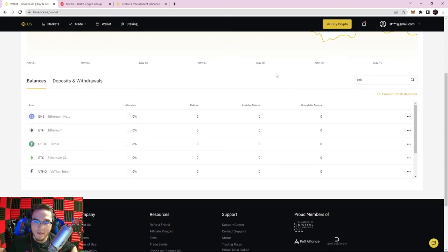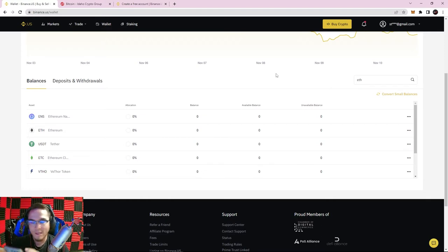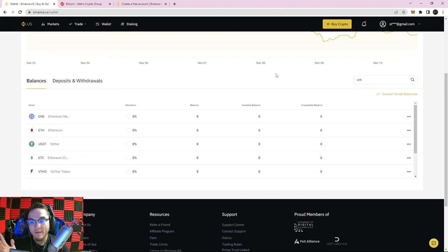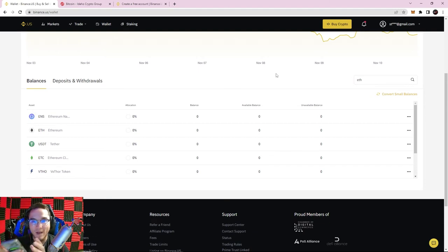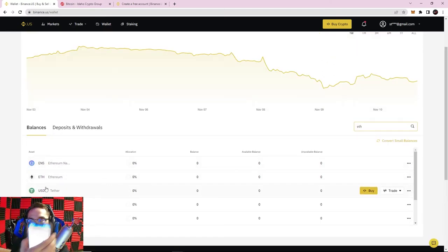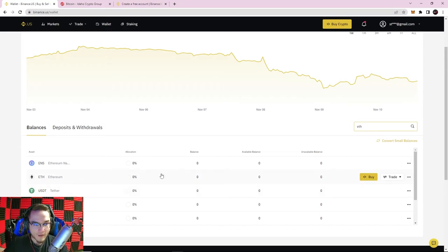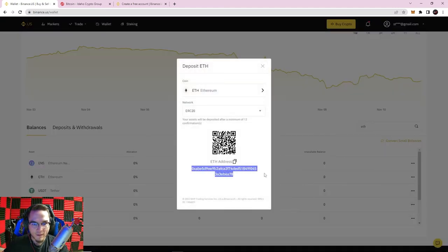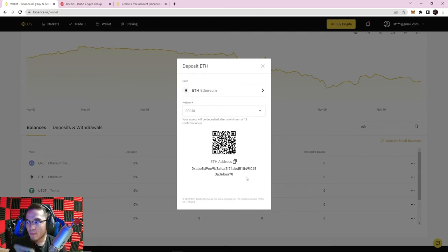Let me show you an example. On my phone I have Trust Wallet with some Ethereum that I want to send to my Binance account. This could apply if you bought crypto from a different exchange, got some from a friend, or bought from a crypto ATM. I have my Trust Wallet open with some Ethereum. On Binance, I go to deposit Ethereum — just dealing with regular native Ethereum today — and it gives me my Ethereum public address. There are a couple of ways to do this.